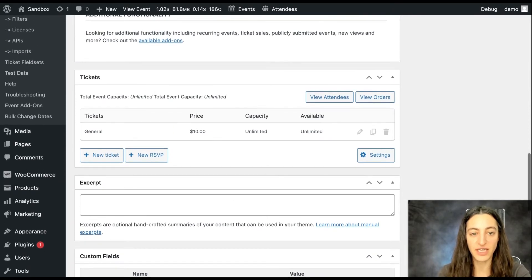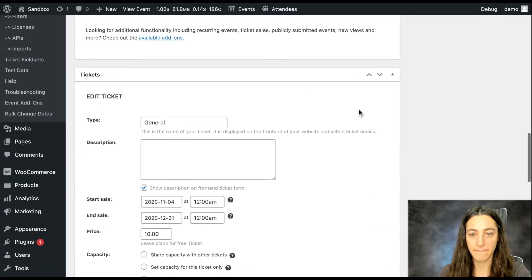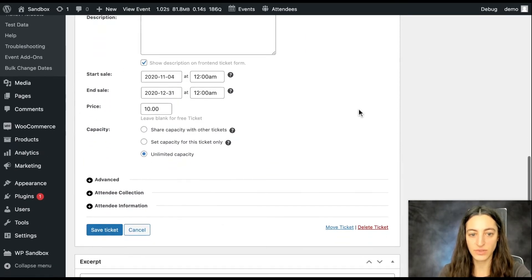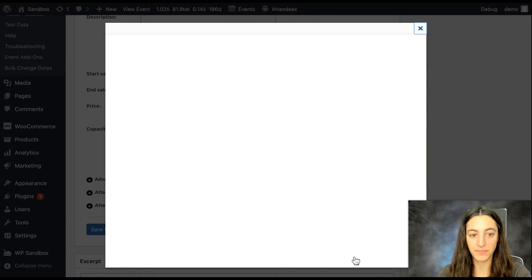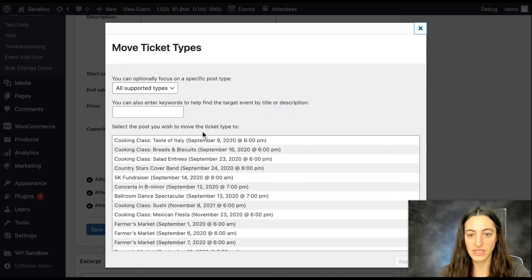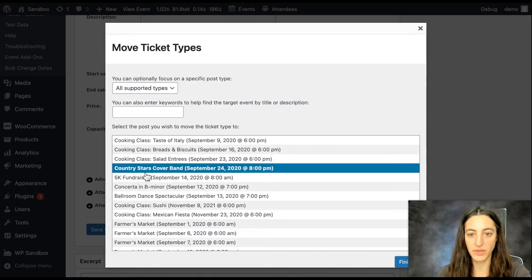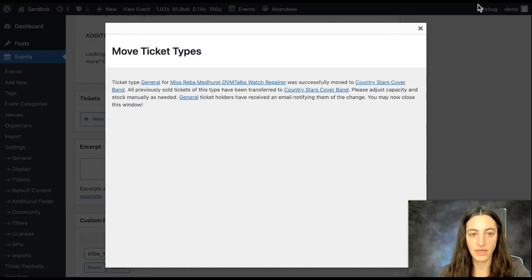To find your ticket, select the pencil icon and scroll down until you see Move Ticket. You can select the event where you'd like to move it and click Finish. And that's it.